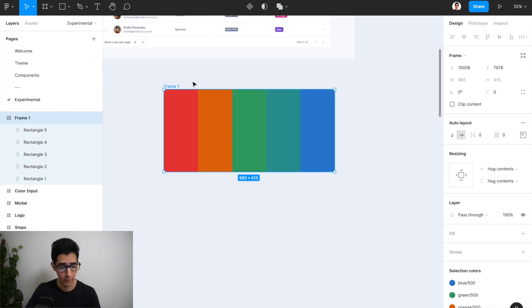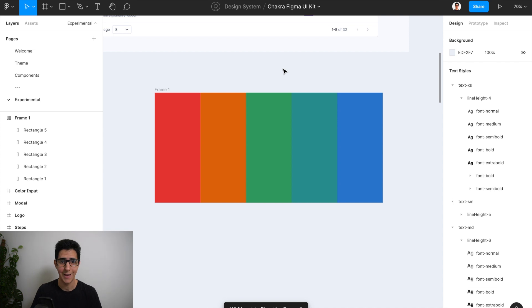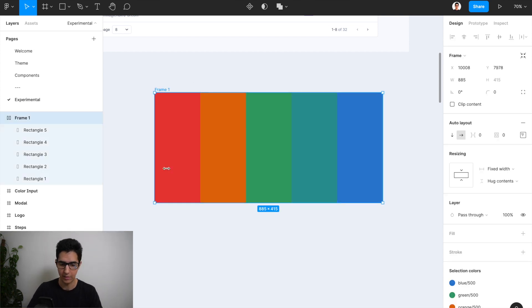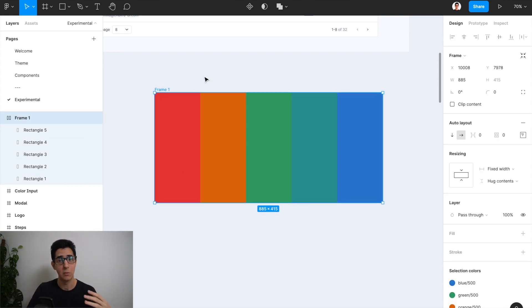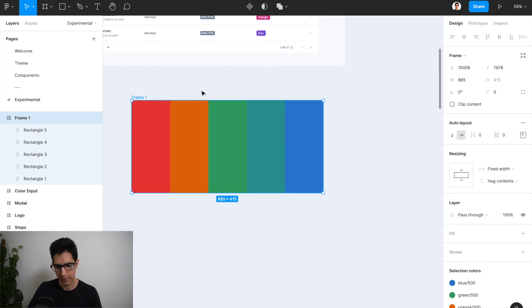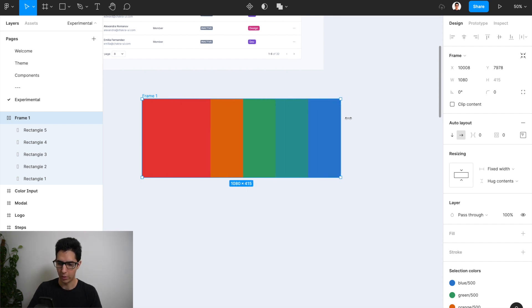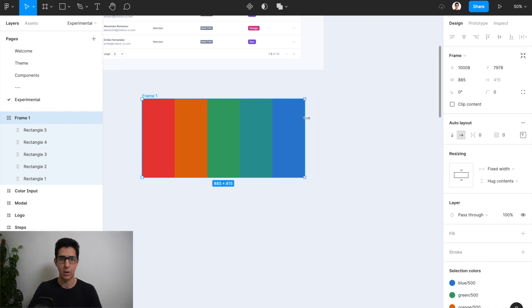So now what I want to do is change this from fixed width to fill container, and let's see what happens. Not much is happening right now, and that is because we have the outer layer covering the entire area of our rectangles — there's no extra space for that first rectangle to move around, so it stays in the same place. But now if we actually try to move this left to right, you can see that the first rectangle is no longer fixed in width and it's actually moving along the table as we scale.